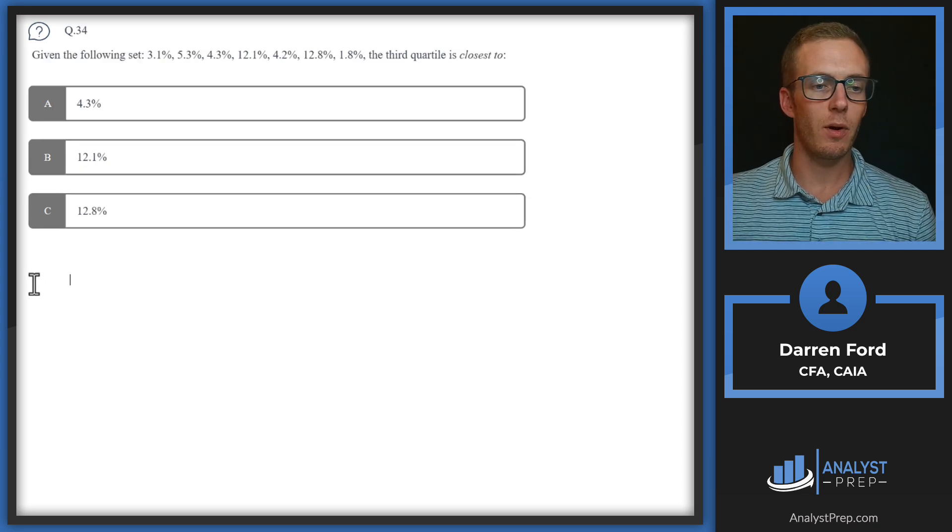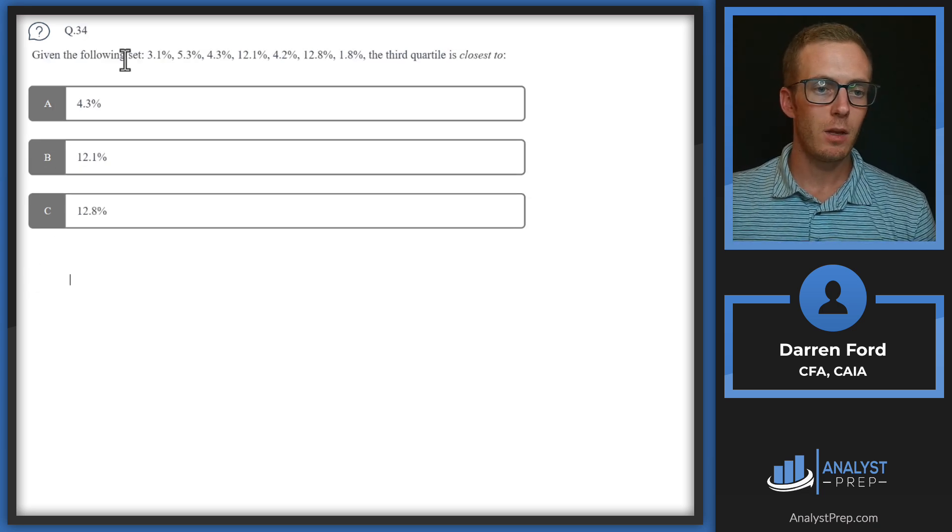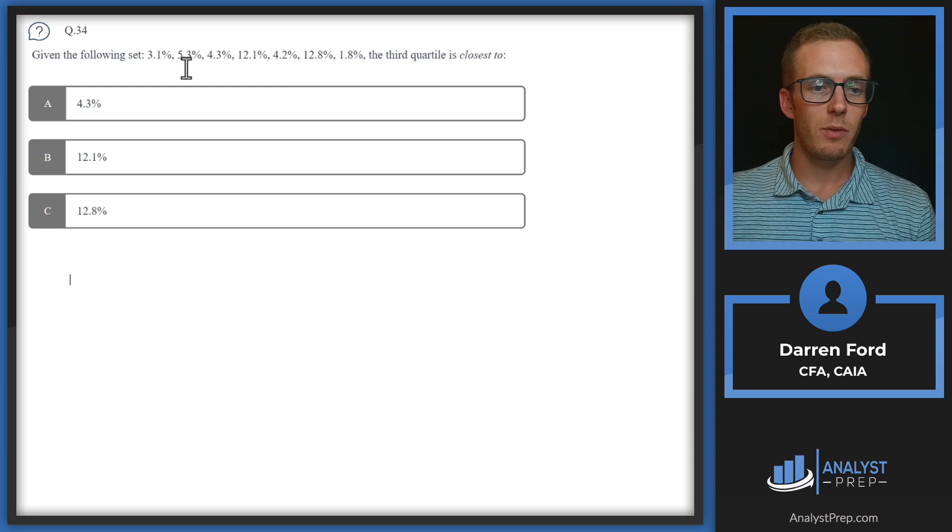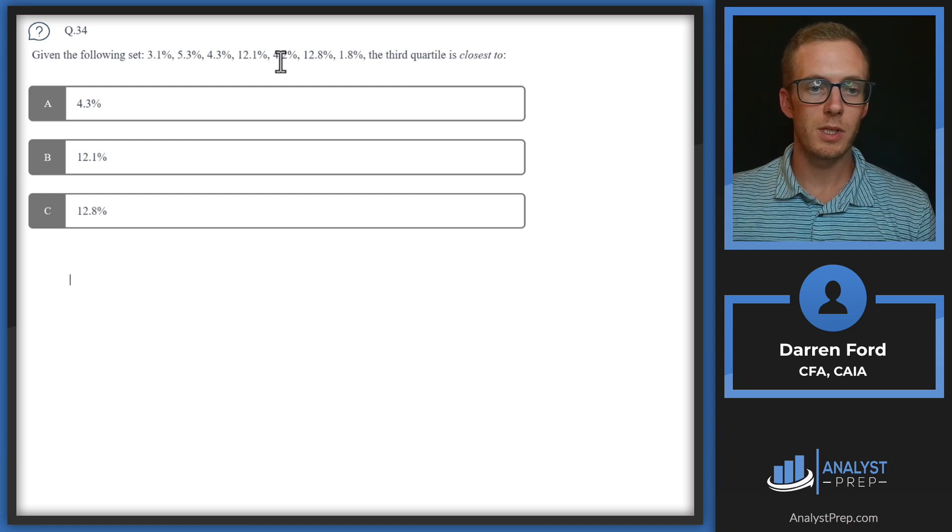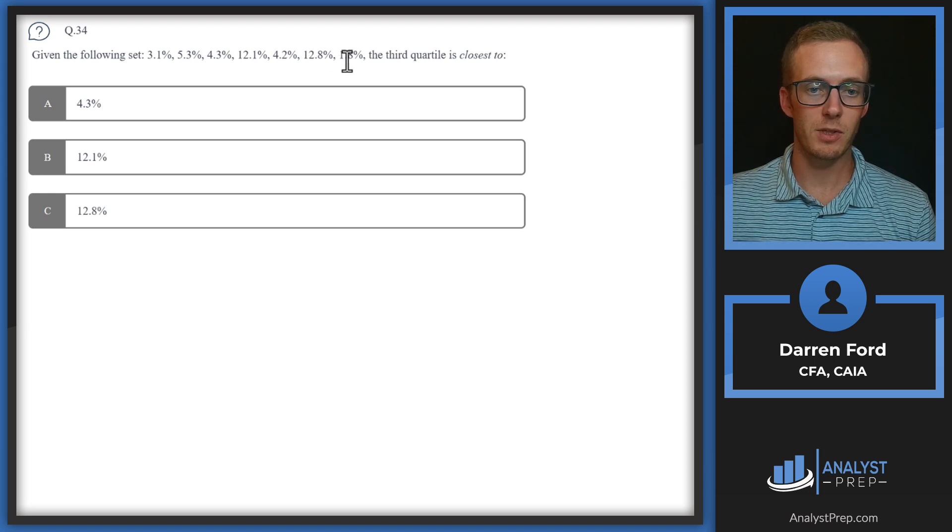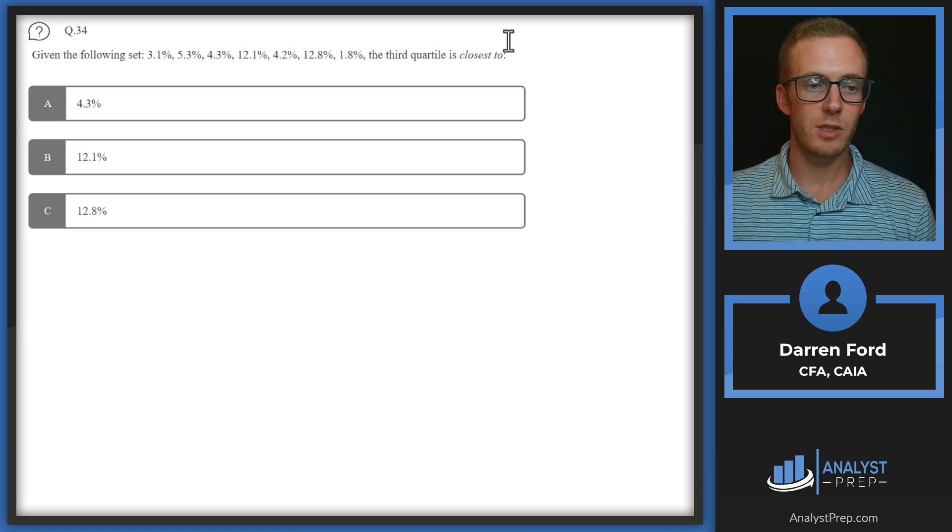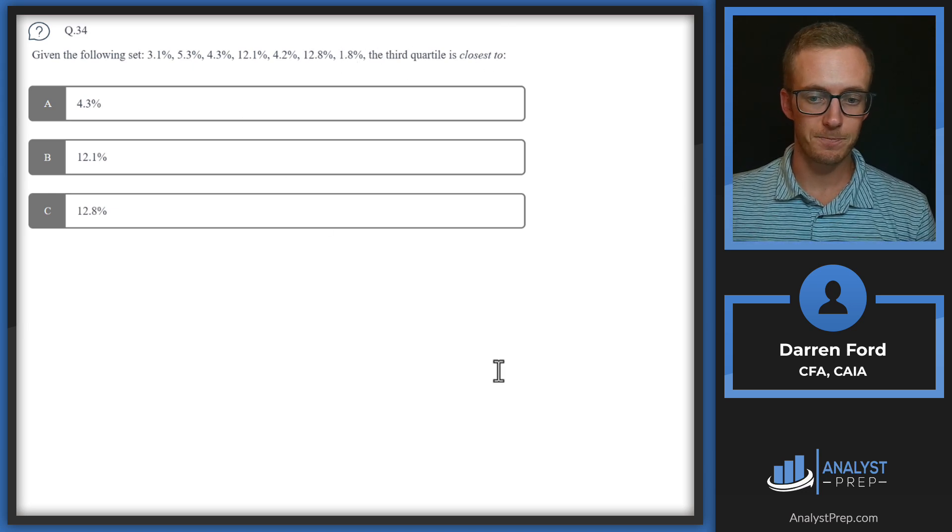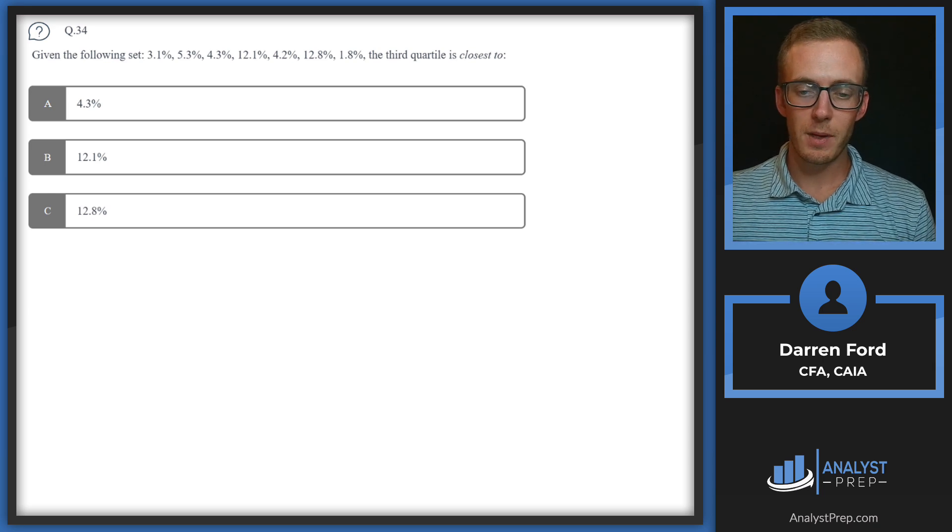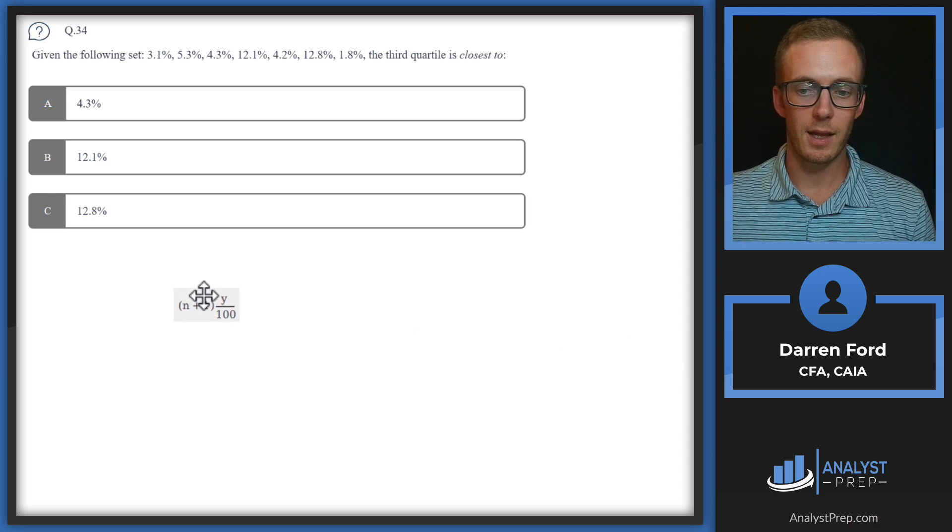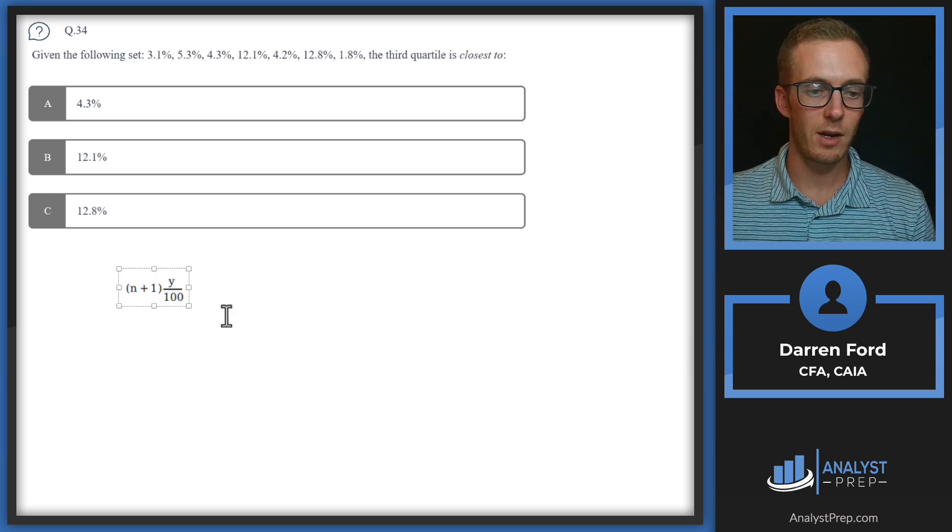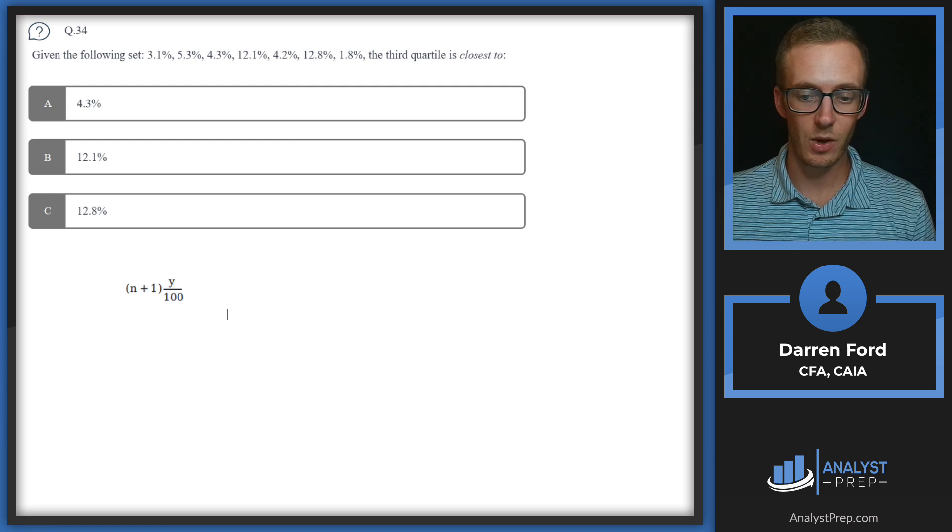Question 34. Given the following set: 3.1%, 5.3%, 4.3%, 12.1%, 4.2%, 12.8%, and 1.8%. The third quartile is closest to.